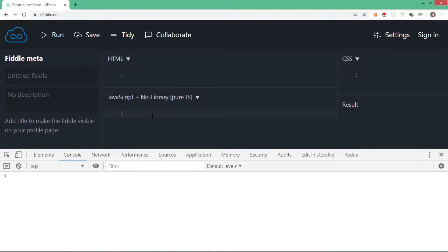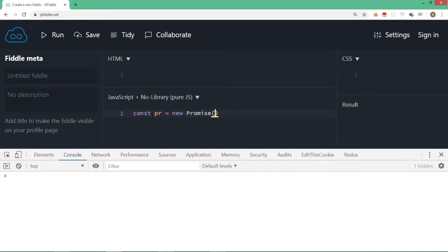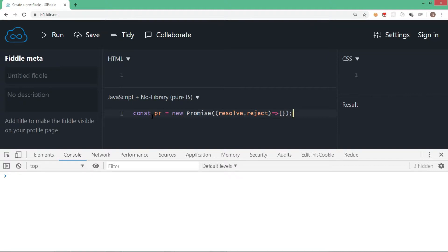To begin, let's first understand the concept and syntax of how to write a promise. I'm using the ES6 syntax here, declaring a constant named pr and saying new Promise. The syntax of promise is that it takes a function which has two parameters: resolve and reject. At the moment I'm not going to write anything inside the callback function we have in the promise.